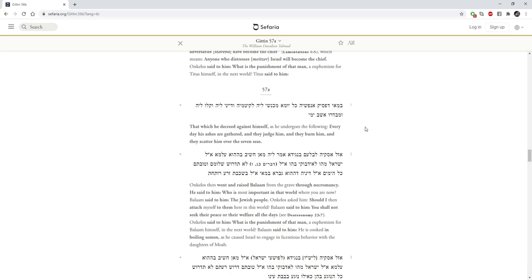Onkelos then raised Balaam from the grave through necromancy. He said to him, Who is most important in that world where you are now? Balaam said to him, The Jewish people. Onkelos asked him, Should I then attach myself to them here in this world? Balaam said to him, You shall not seek their peace or their welfare all the days. Onkelos said to him, What is the punishment of that man? A euphemism for Balaam himself in the next world? Balaam said to him, He is cooked in boiling semen as he caused Israel to engage in licentious behavior with the daughters of Moab.